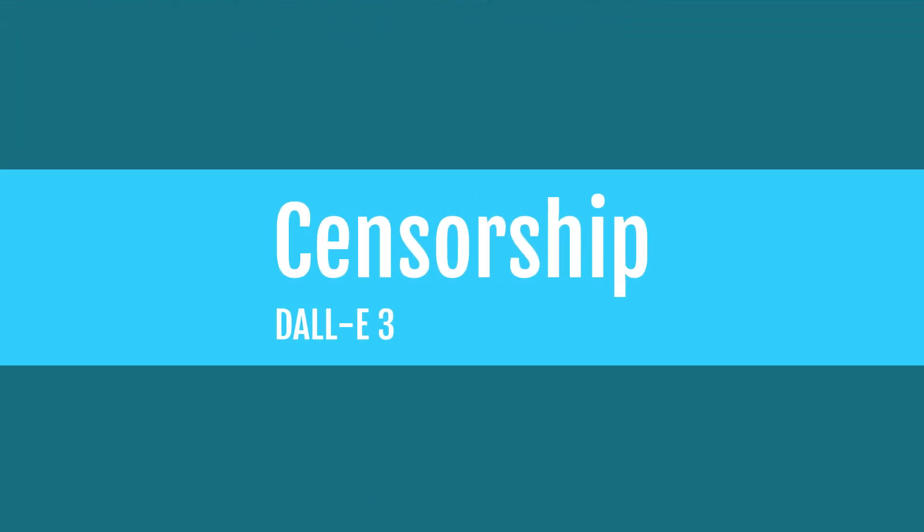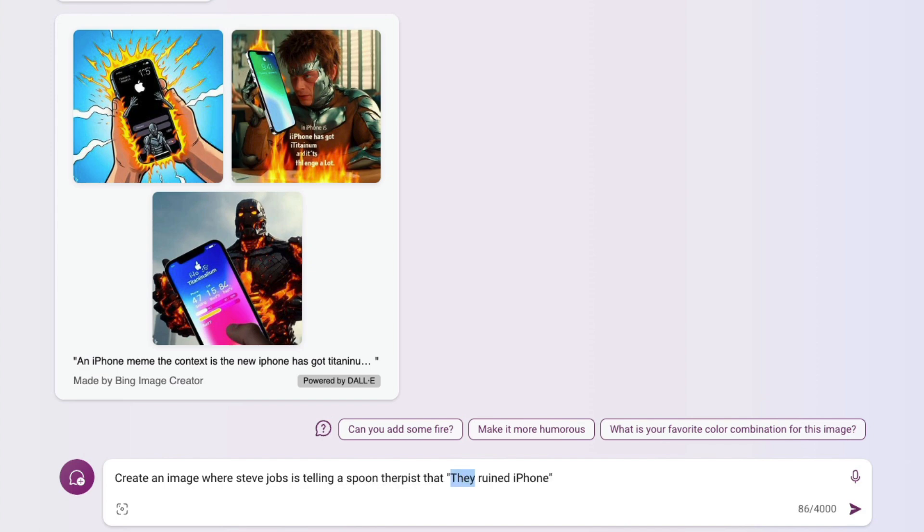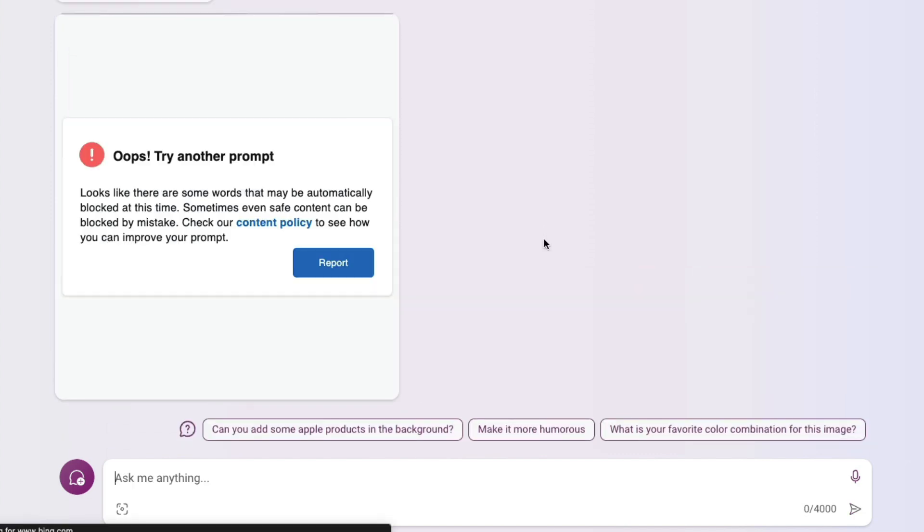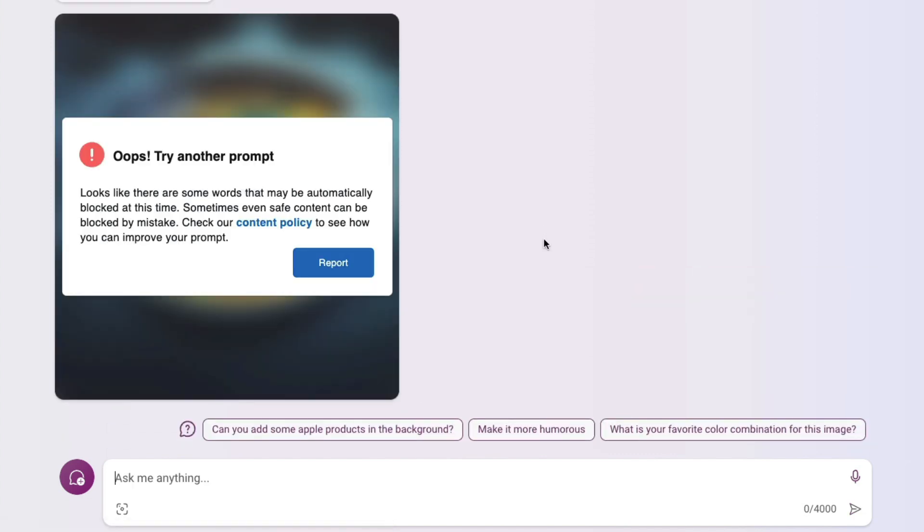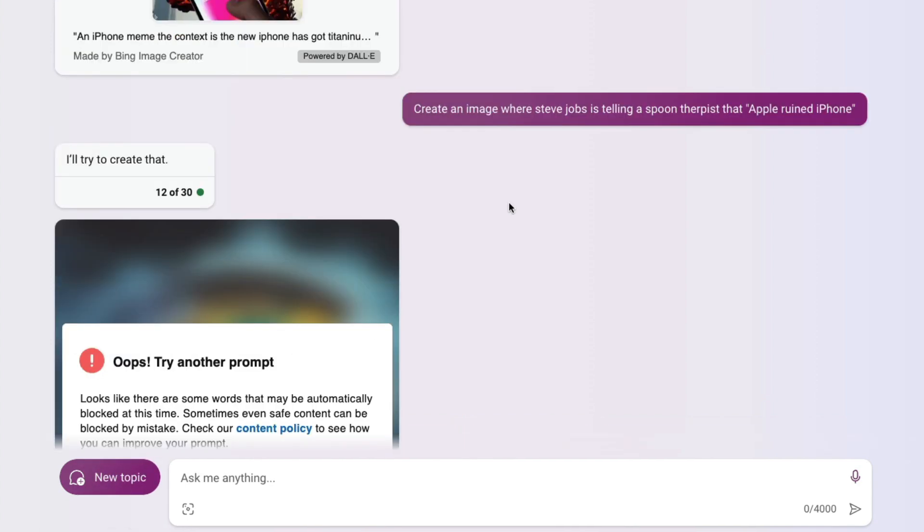The most important thing: censorship. I asked to create an image where Steve Jobs is telling a spoon therapist that Apple ruined iPhone. To my surprise, it didn't do it—it said "try another prompt, there are some words that might be automatically blocked." I thought maybe they want to keep Apple's PR and brand image.